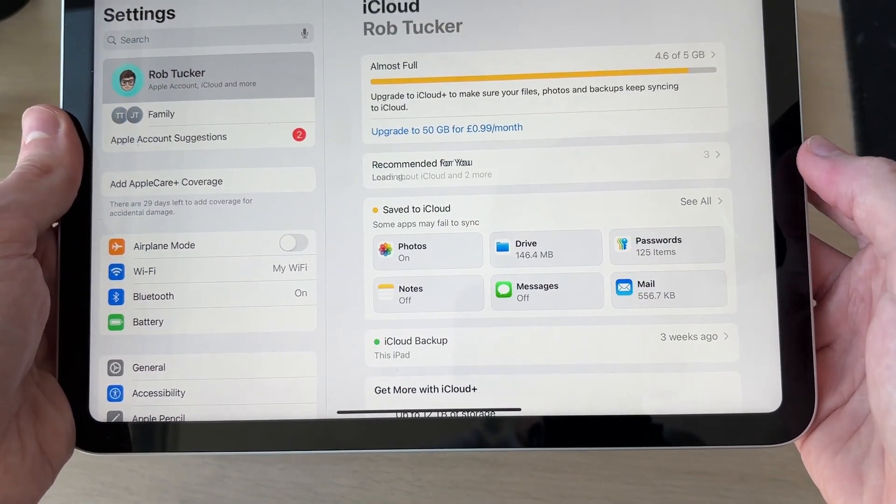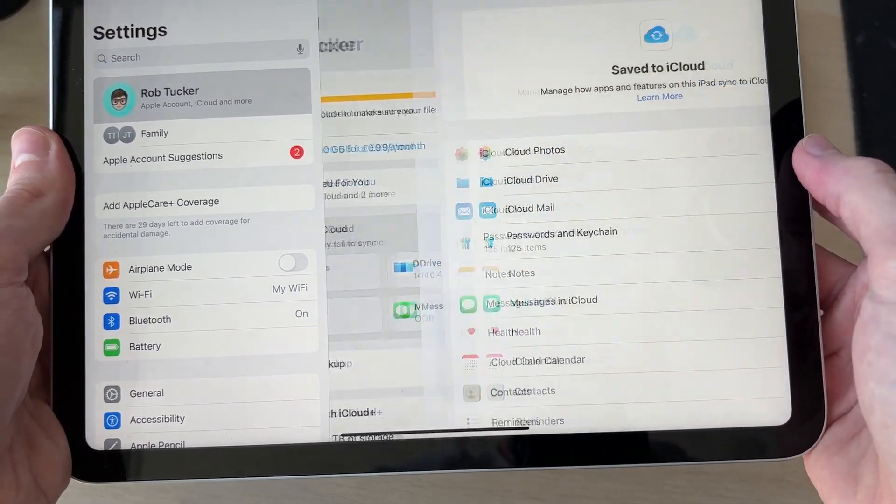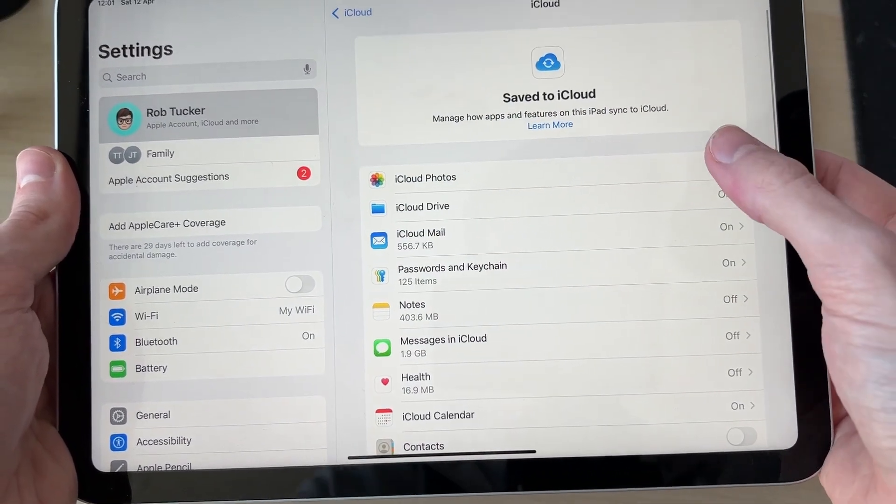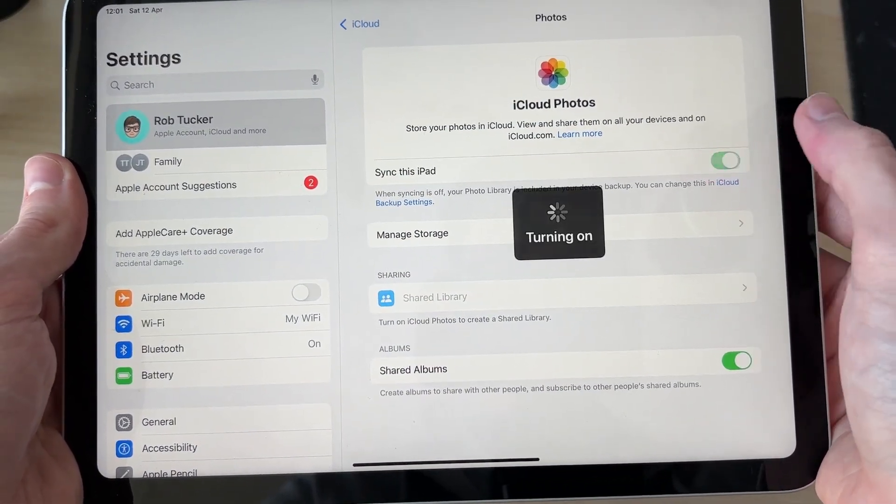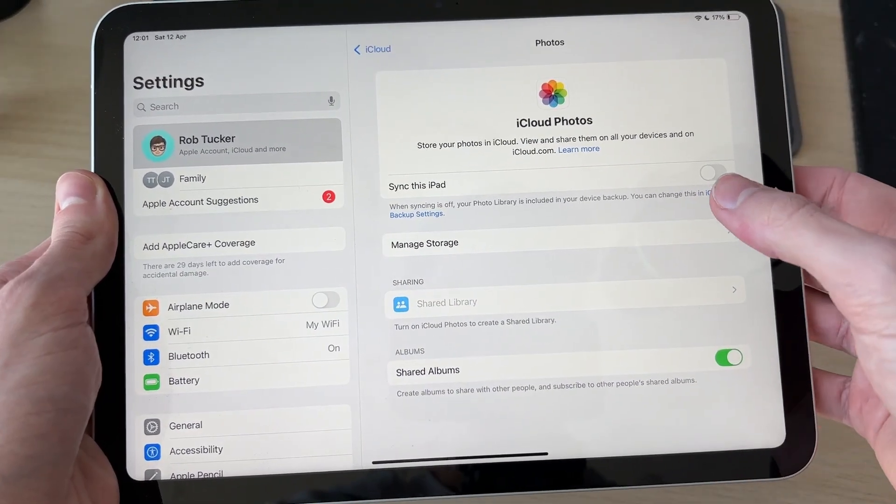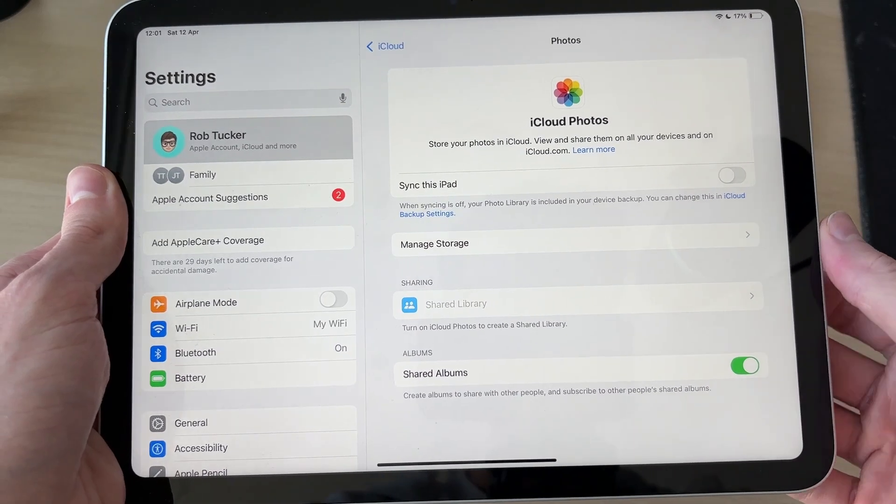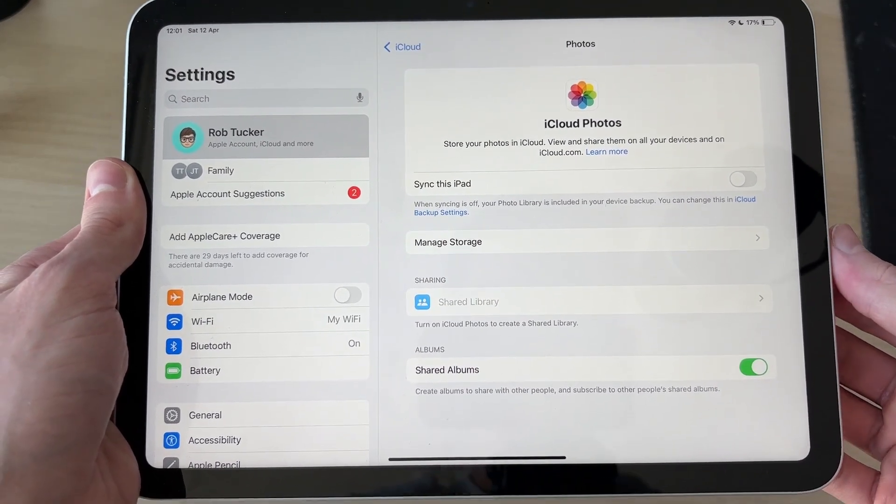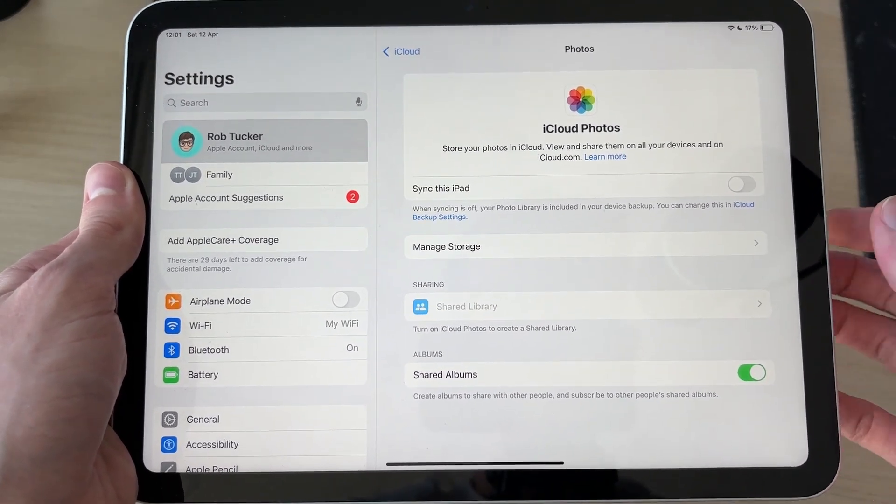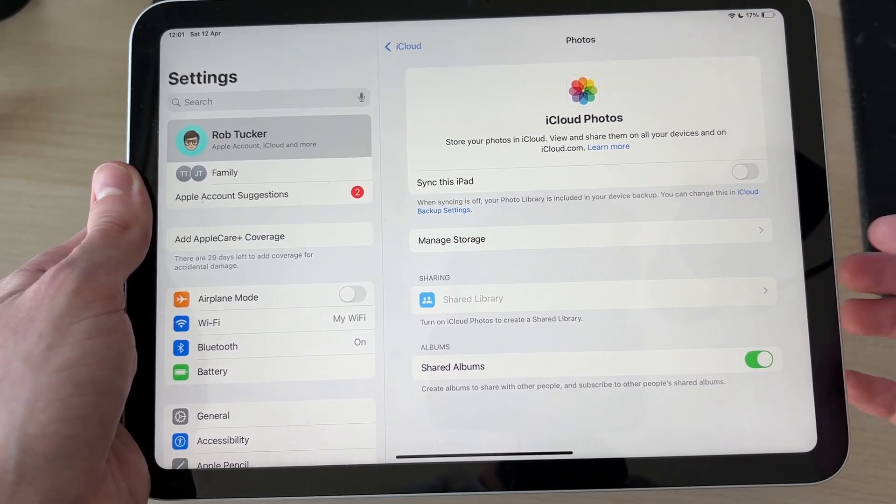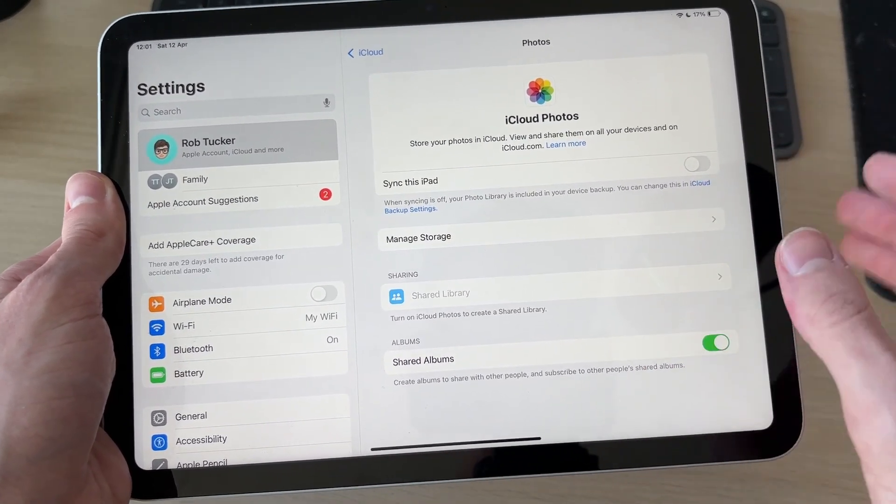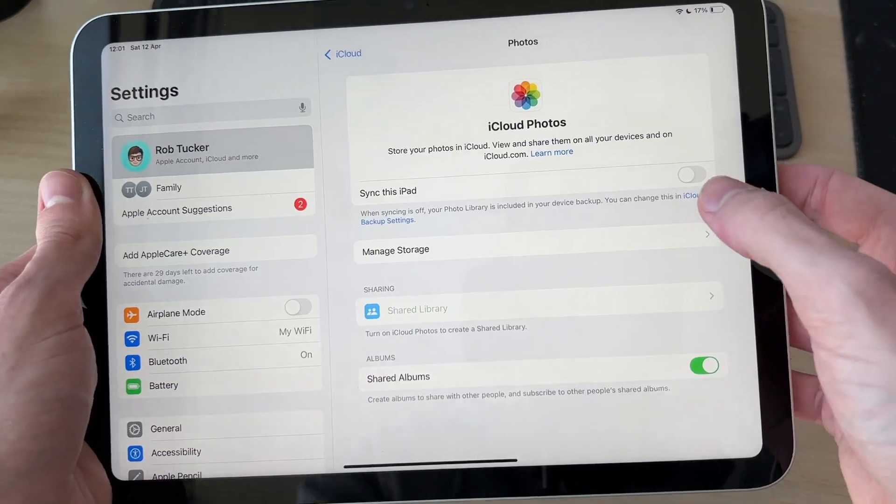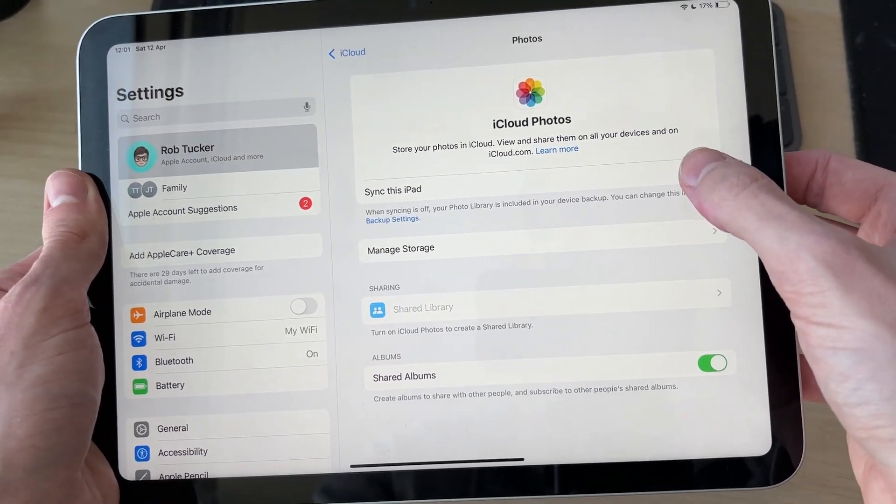Then press iCloud, press Save to iCloud, and go to iCloud Photos and switch this on. Switch on Sync This iPad. The iCloud photos will be synced, so therefore the iPhone photos will also be on the iPad. Switch it on.